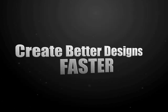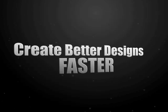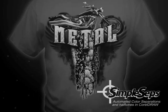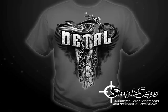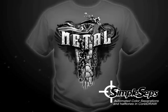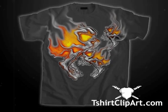Here we have our black film printing out. Everything auto-separated in SimpleSeps, halftones generated automatically, then printed right out to your black film on an inkjet.